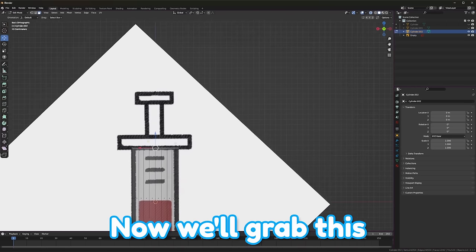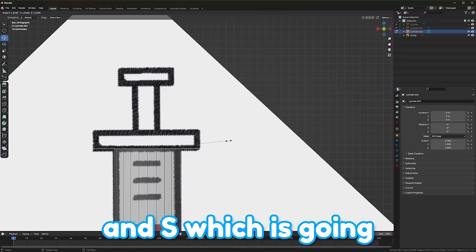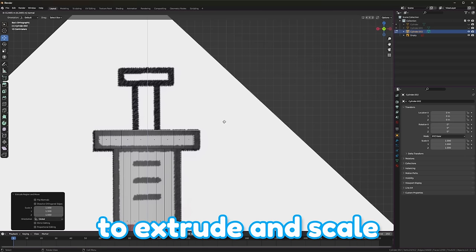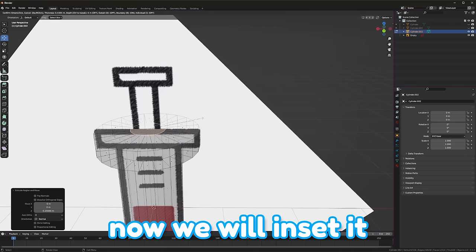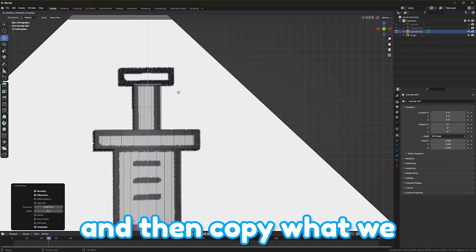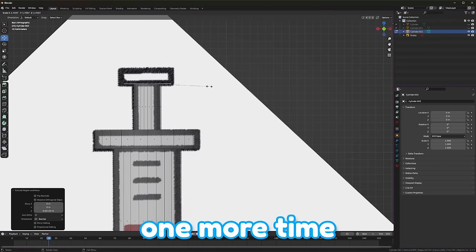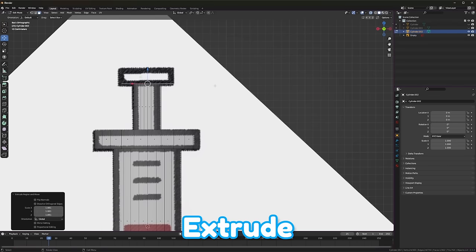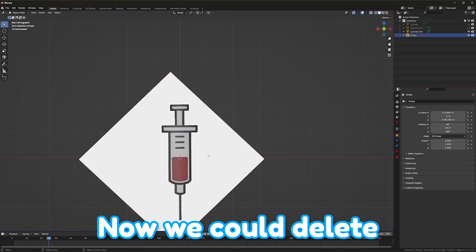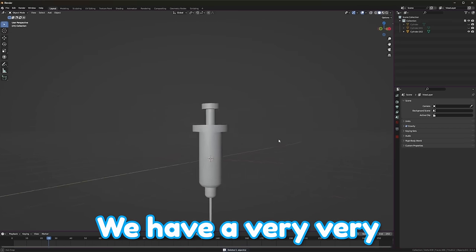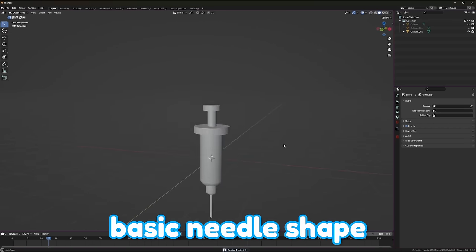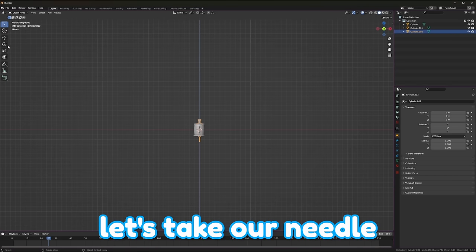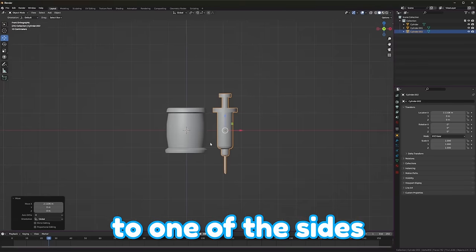Now, we'll grab this top piece up here, E and S, which is going to extrude and scale. Same thing there, and now we will inset it. To match up with this top part, and then copy what we just did one more time. Extrude, scale, extrude. Now, we could delete that reference. We have a very, very basic needle shape.